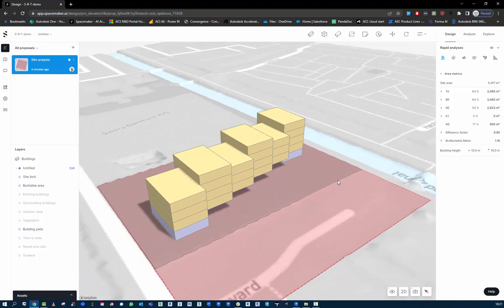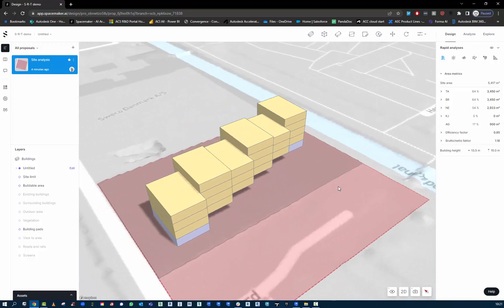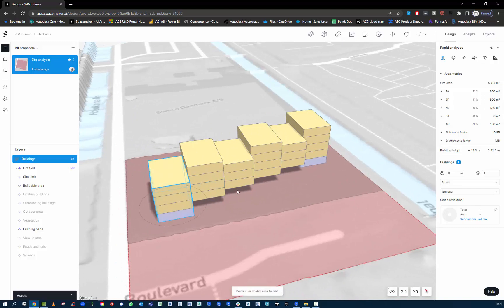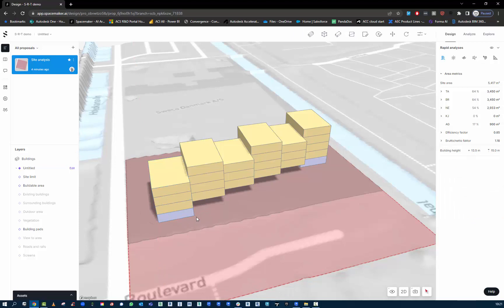I'm trying to keep it as simple as possible for the sake of the demo. If you do want to go further, you can double-click the building and it will give you options like angles to work with. You can grab these nodes and start to adjust the boundaries of the building. I'm just going to cancel out of that.